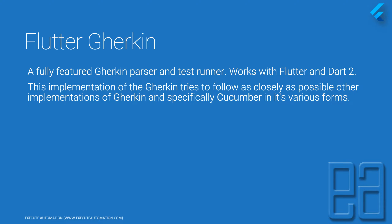Those same principles are being used in Flutter Gherkin. The author has made sure that the code works pretty much close to the implementations of any other BDD style fashion you have ever used before.